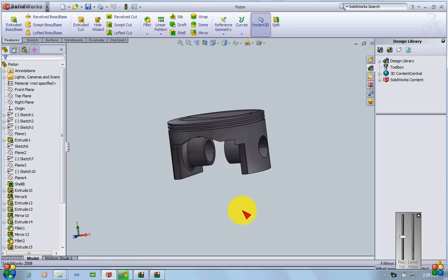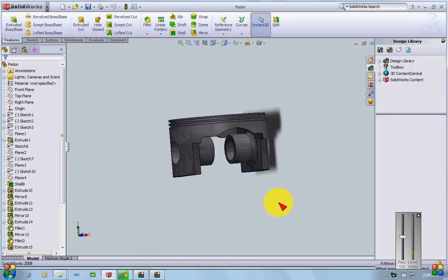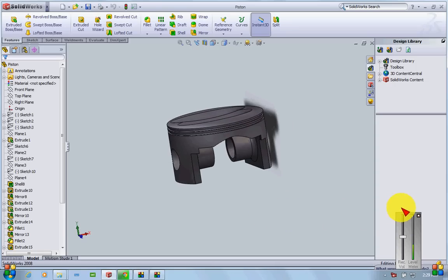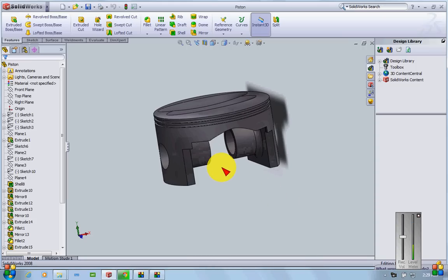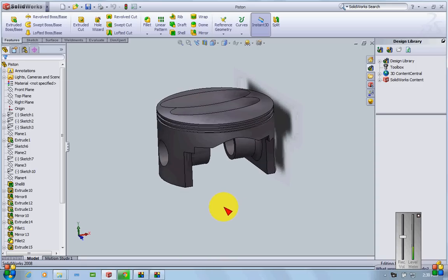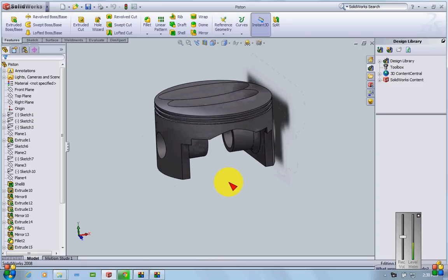Hi guys. This is a piston that I have modeled on SOLIDWORKS. It's not a piston used in any specific engine or vehicle — it's something I've made from my imagination with random dimensions, so it may not resemble any particular piston.